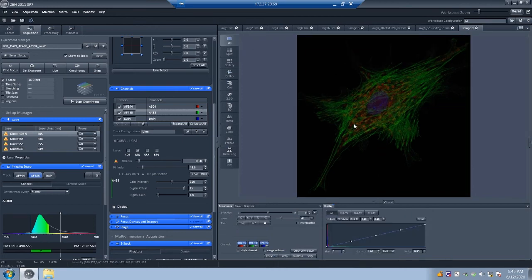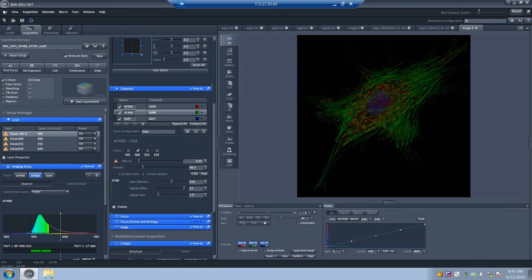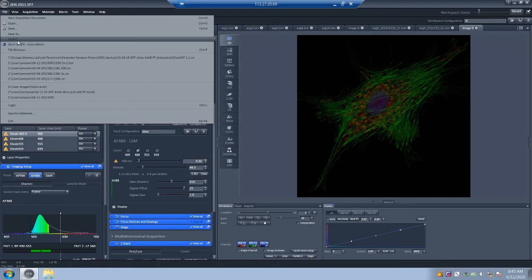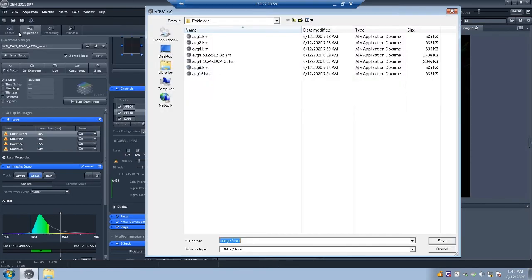Alright. So now we have this image. Let me just save it. And then I'll show you a few more things.